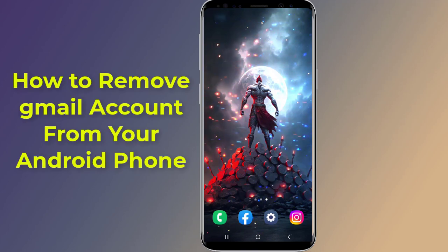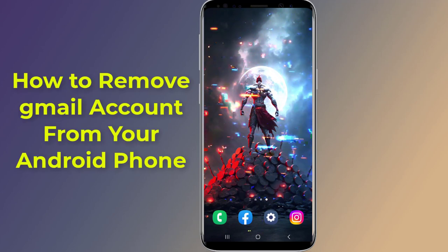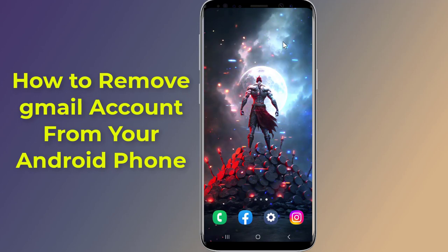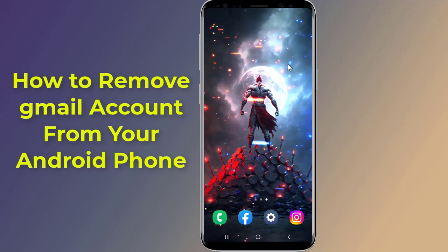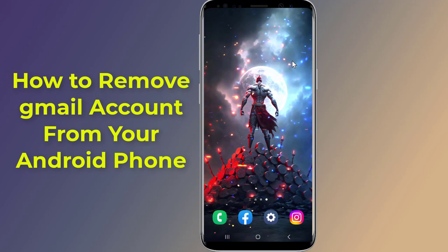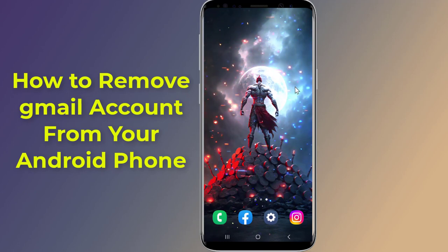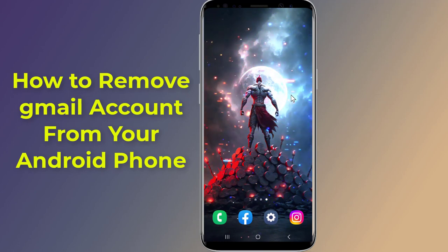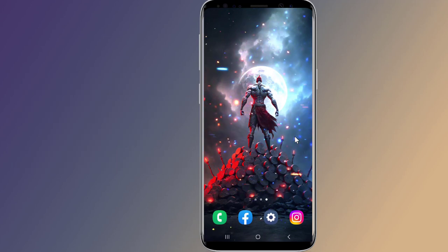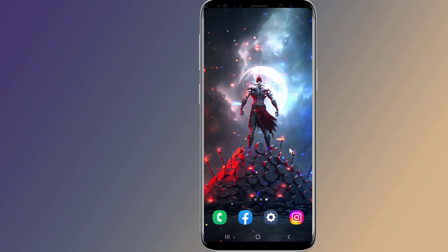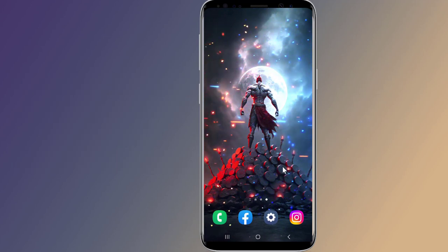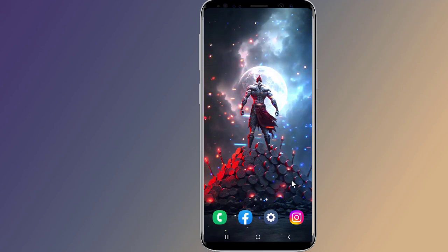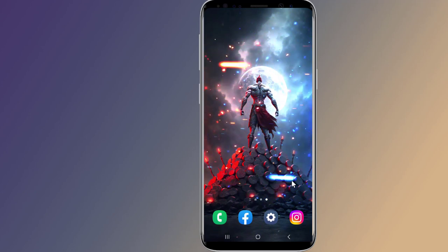Do you want to sign out from Gmail and remove a Gmail account from your Android phone after the new update? Deleting a Gmail account from Android means no more emails can be sent or received on your mobile. So, if you want to remove Gmail from your phone and sign in or add another Gmail account, then in this video I will show you how to remove Gmail from your phone. Let us start.